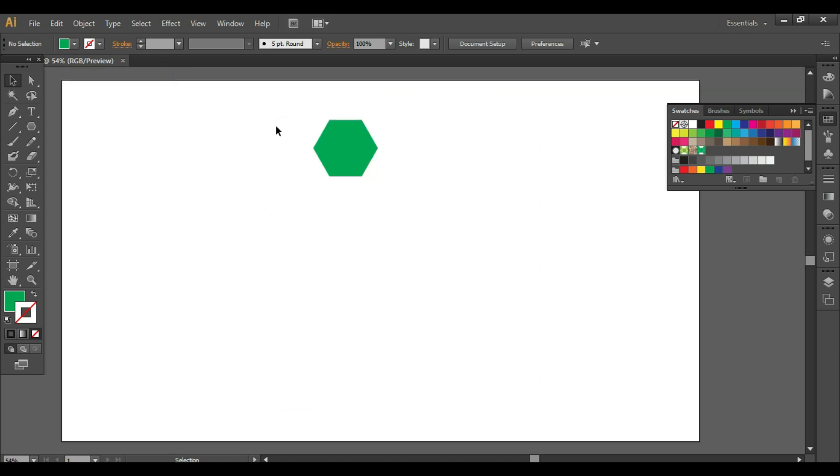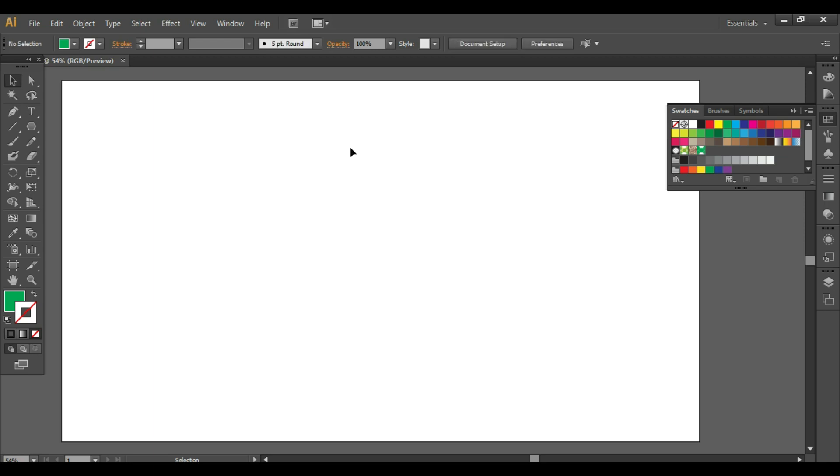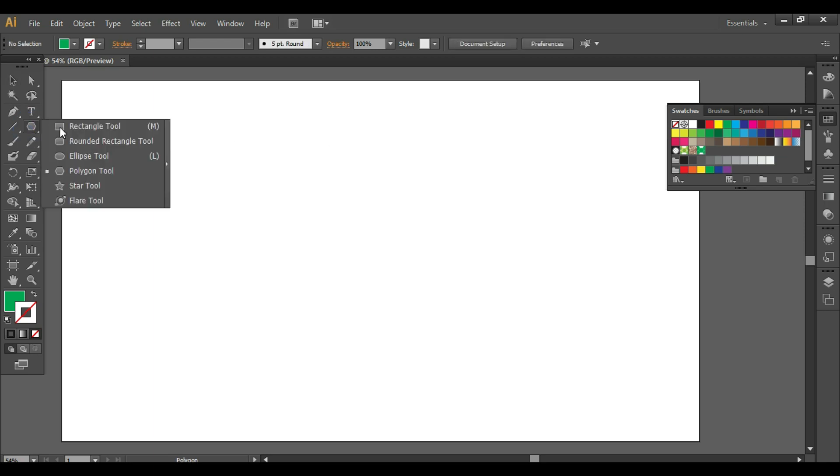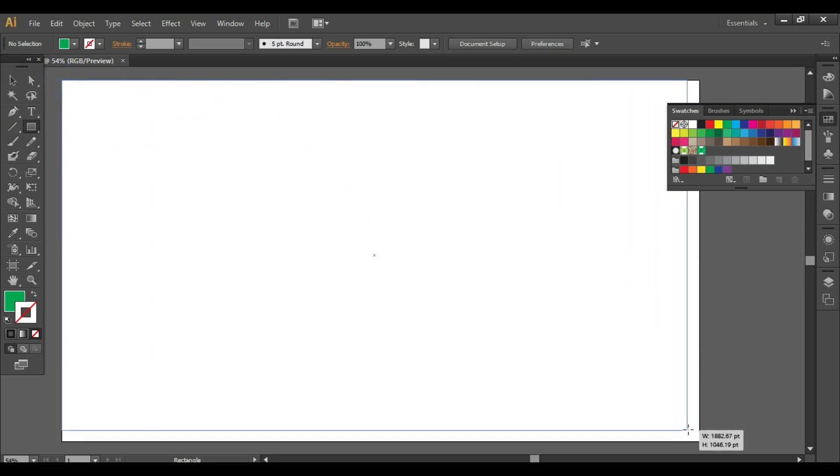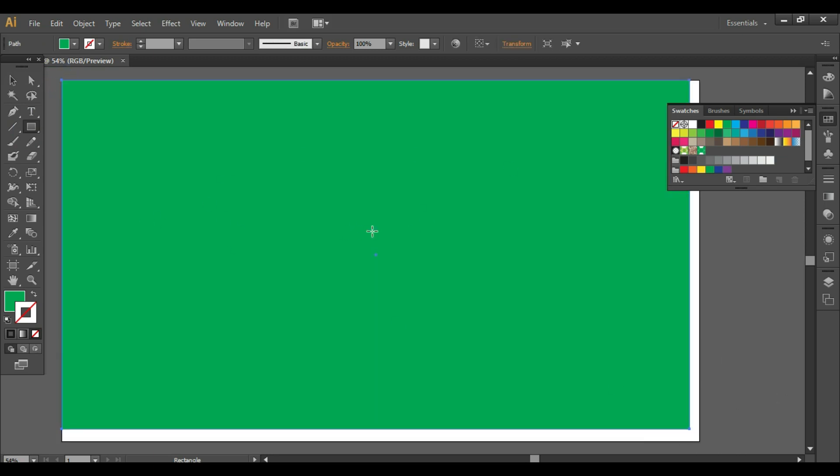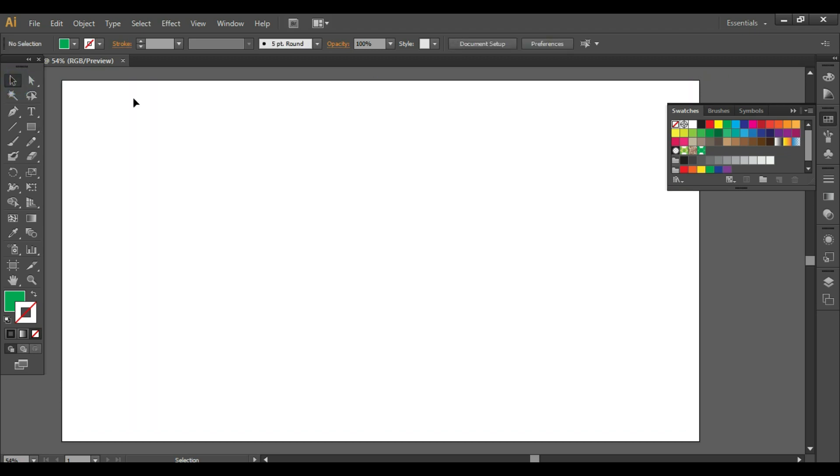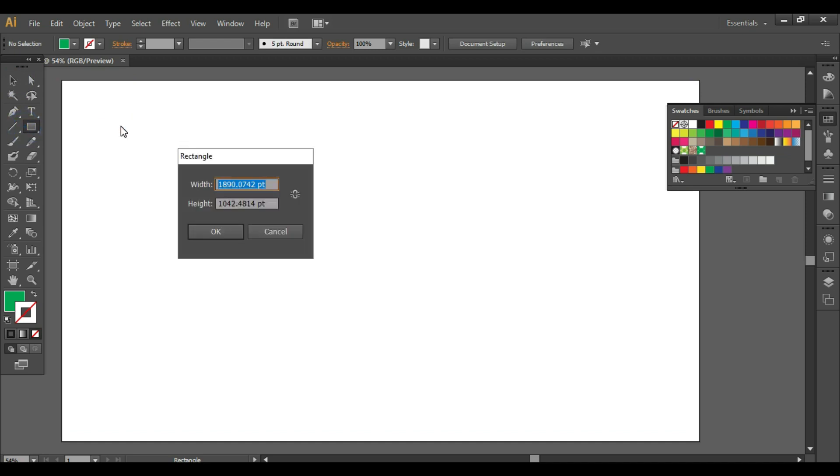Now we do not want this shape anymore, so we'll press delete button. Now take the rectangle tool, draw a rectangle. This rectangle should be the size of your document. So you can take the rectangle, click, and write down the width and height of your document.